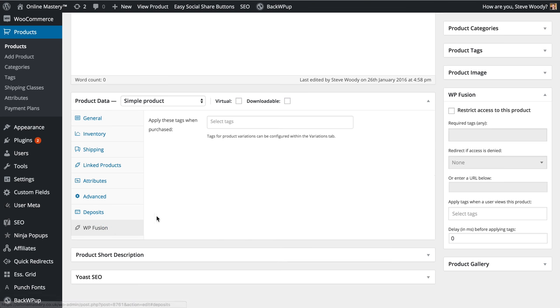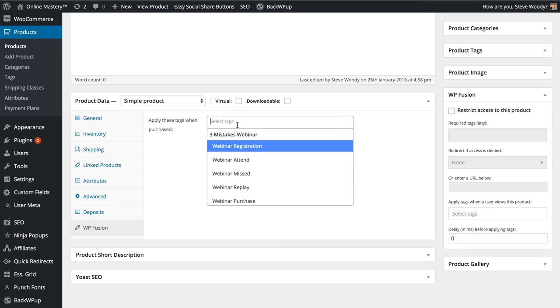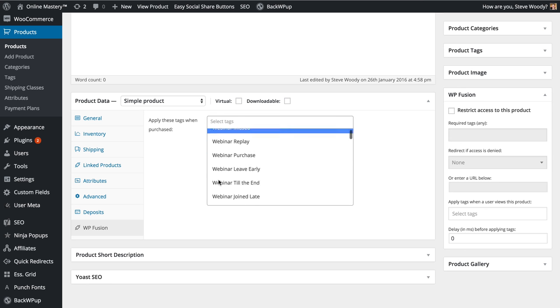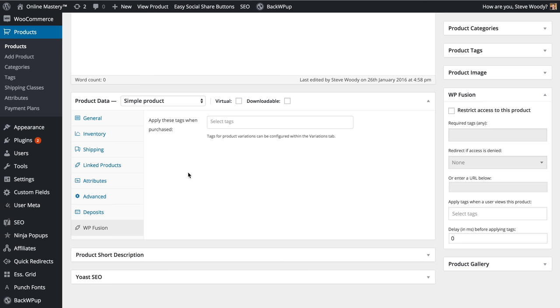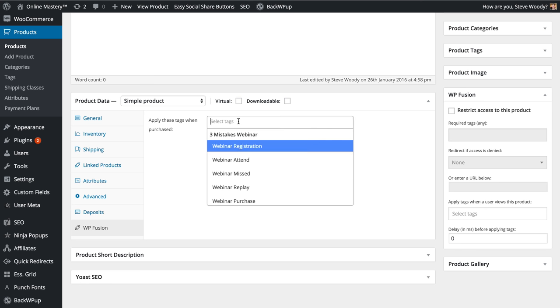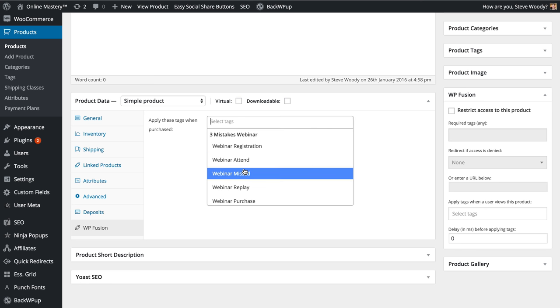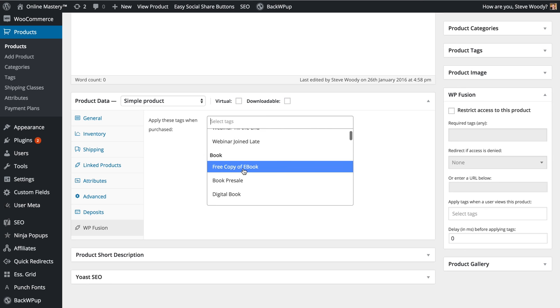By simply clicking here, you will now see you have the option to apply new tags when a product is purchased. This will link into your CRM system and will pull the tags across so that you can simply select them from the drop down menu.